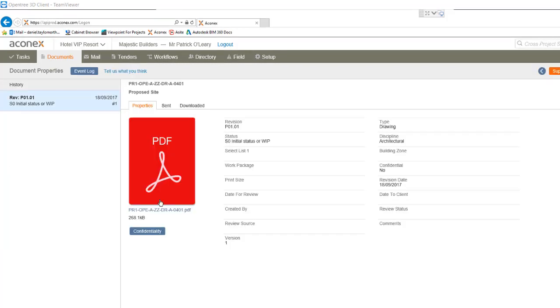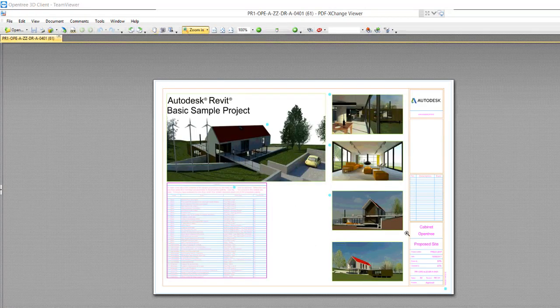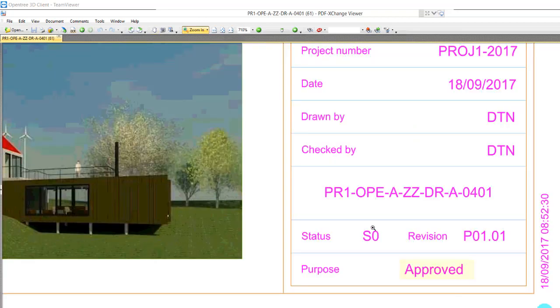If we click through to the file we can see that the other information was imported at the same point. And when we click the PDF and review its title block this too is correct, all with no user interaction. It was completed by workflow.